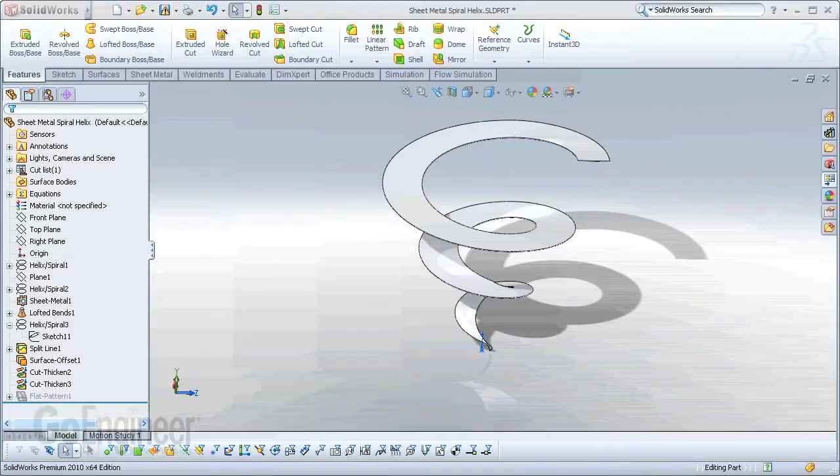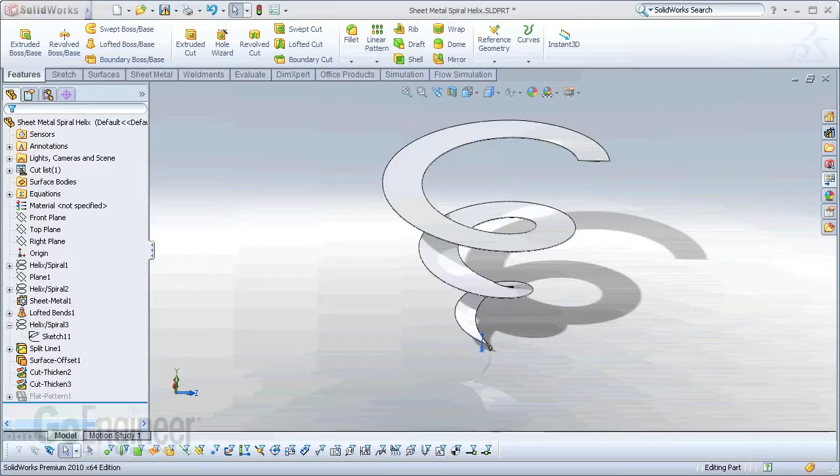Hello, my name is Ryan Dark and I am a certified SOLIDWORKS application engineer here at GoEngineer. In this GoEngineer quick tips video, I will be discussing how to construct the sheet metal piece that you see before you.